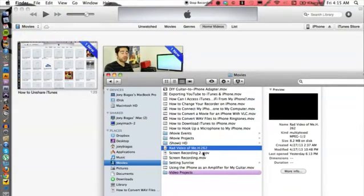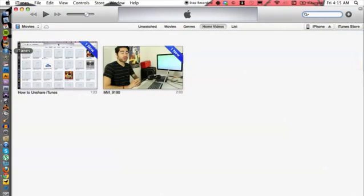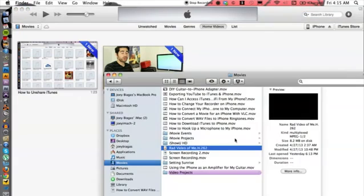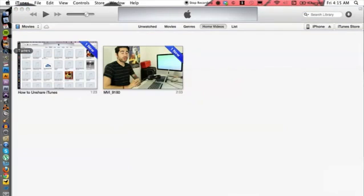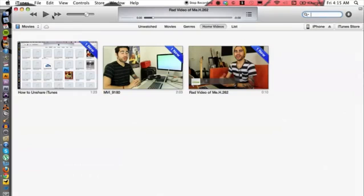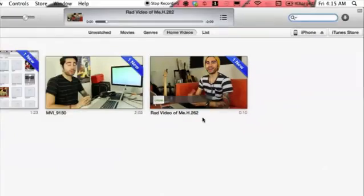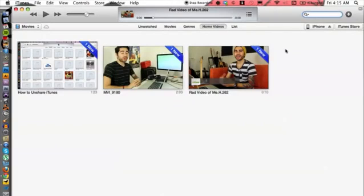ahead and click and drag this over to the iTunes icon on the dock. Let's try that one more time. There we go. Let's stop it for now, but here it is, Rad Video of Me. Now all I